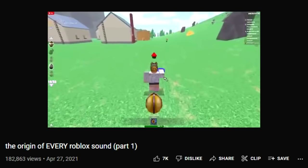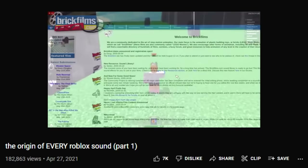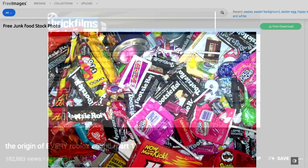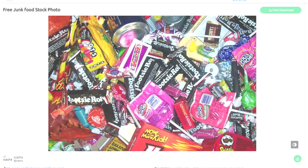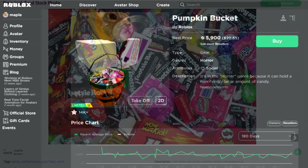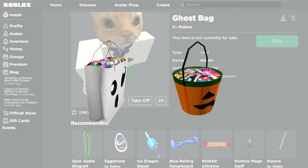From Roblox's inception up until around 2010, Roblox used a lot of sound effects that were grabbed from random places on the internet. The same goes with textures. For example, this ordinary photo of a pile of junk food was posted to freeimages.com on June 7, 2005. This photo was later used for the insides of the pumpkin bucket and ghost bag gears in the catalog. The two gears were both published alongside each other on Halloween 2009.